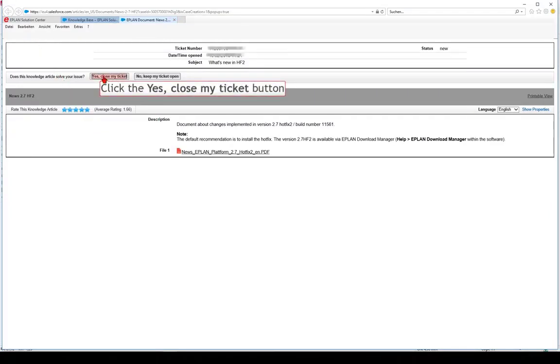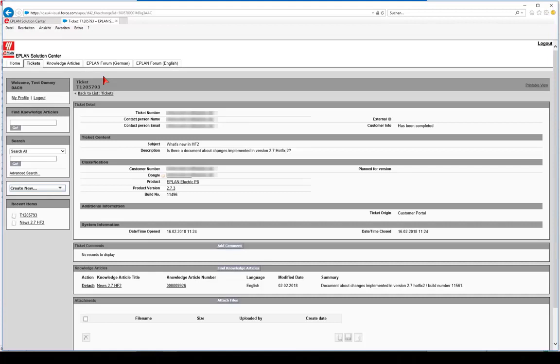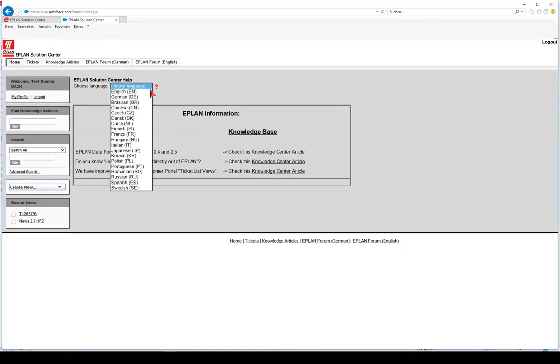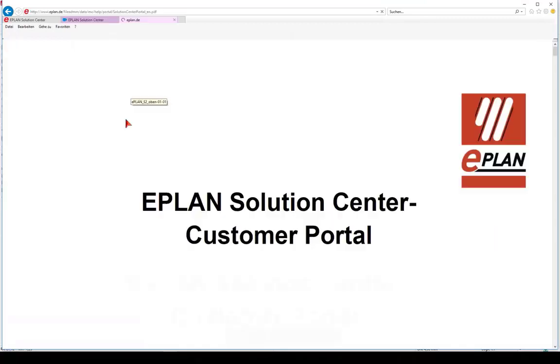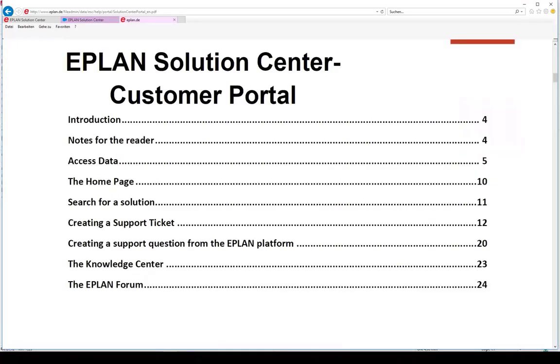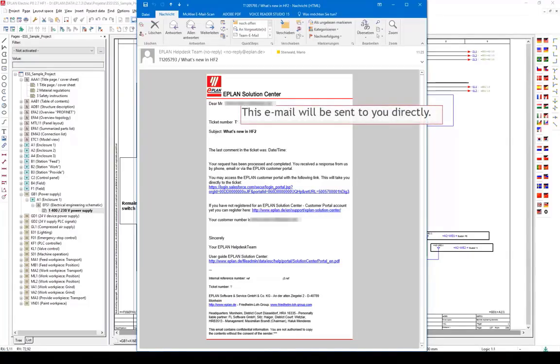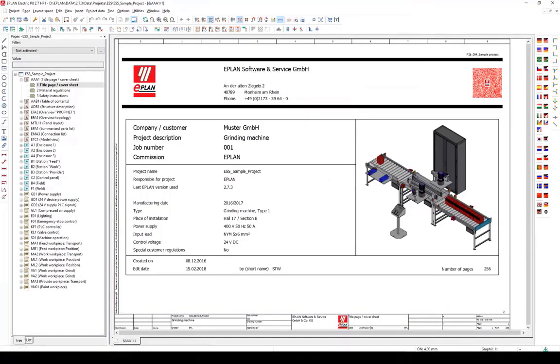The knowledge database is expanded continuously. EPLAN Solution Center help is available on the home page. The EPLAN Solution Center is an optimized support system with improved service. As a result, we can now process your individual support requests even more efficiently.